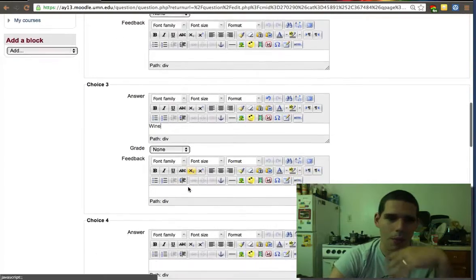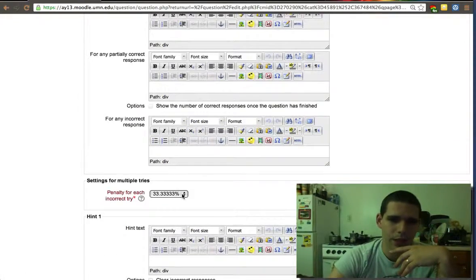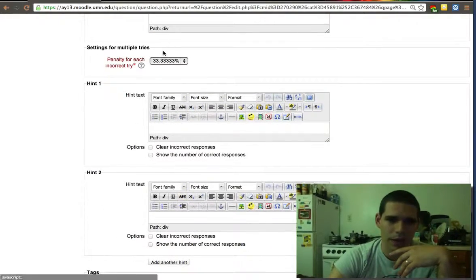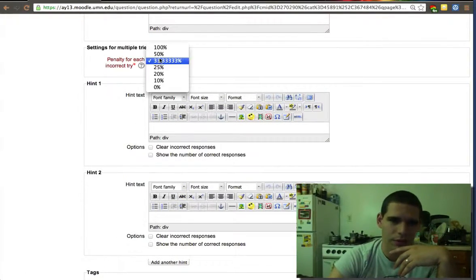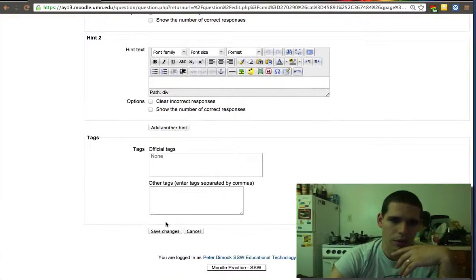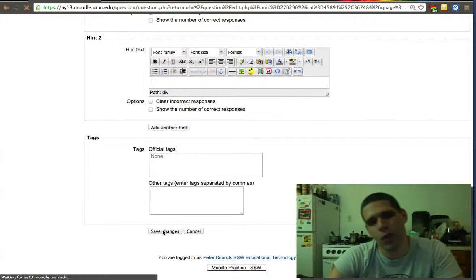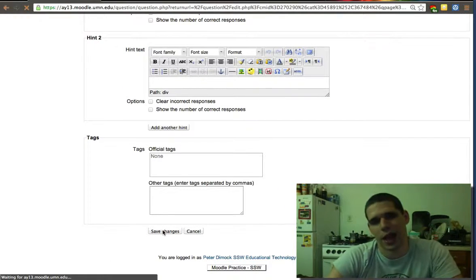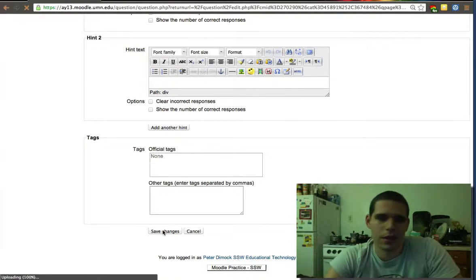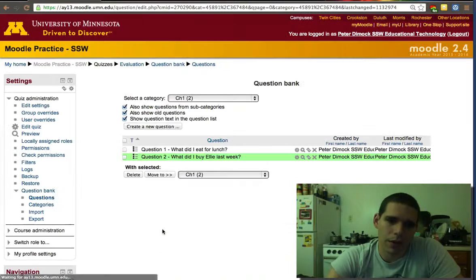Choice two will be cheese, that's none. Number three would be wine. I did buy her some wine, but let's say no. So it's only three answers. I'll put this back to zero. I don't use the hints. So I created two questions for that category.